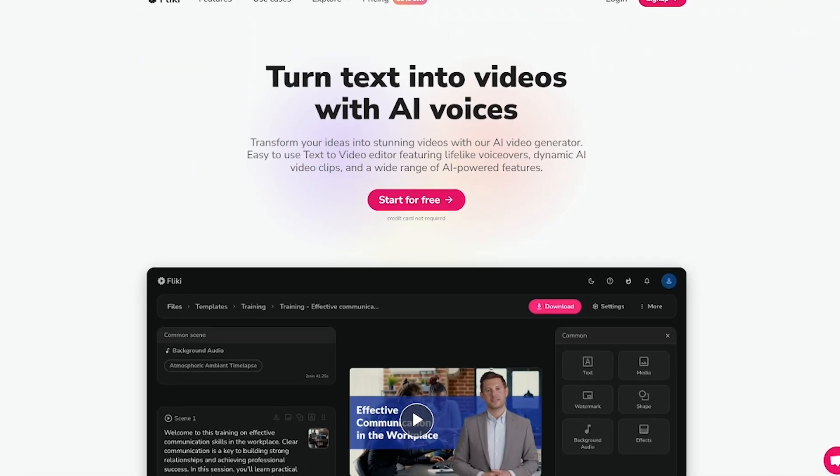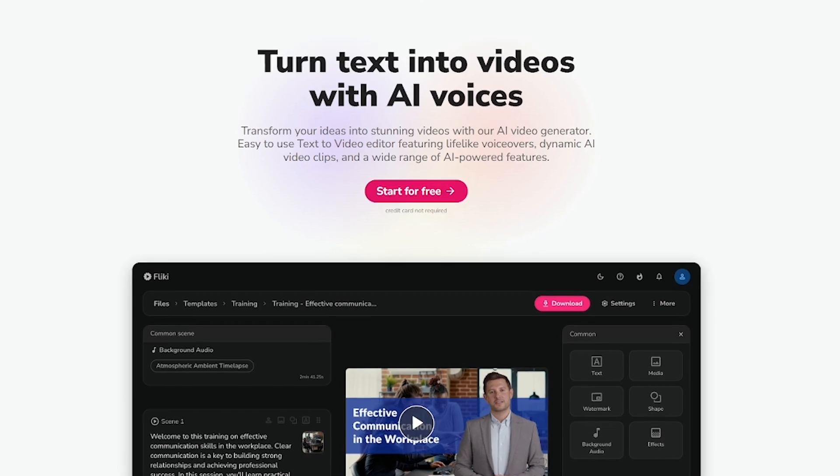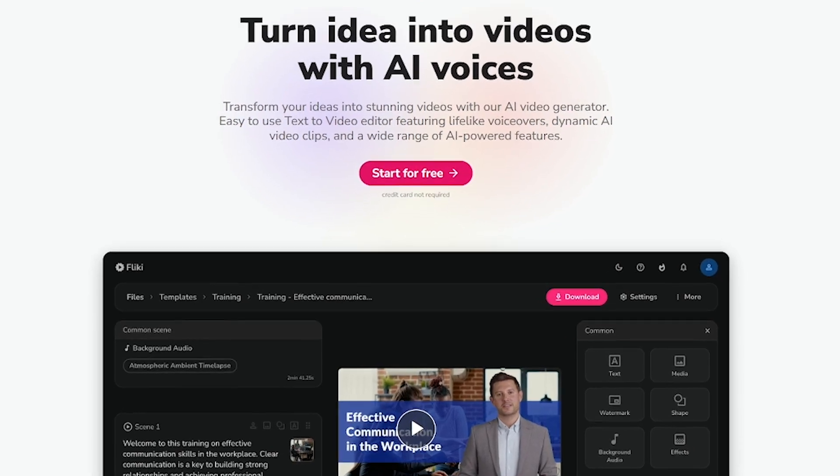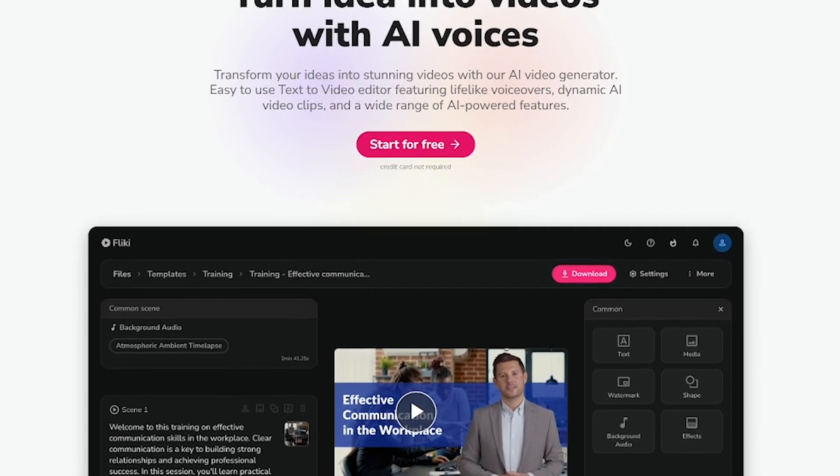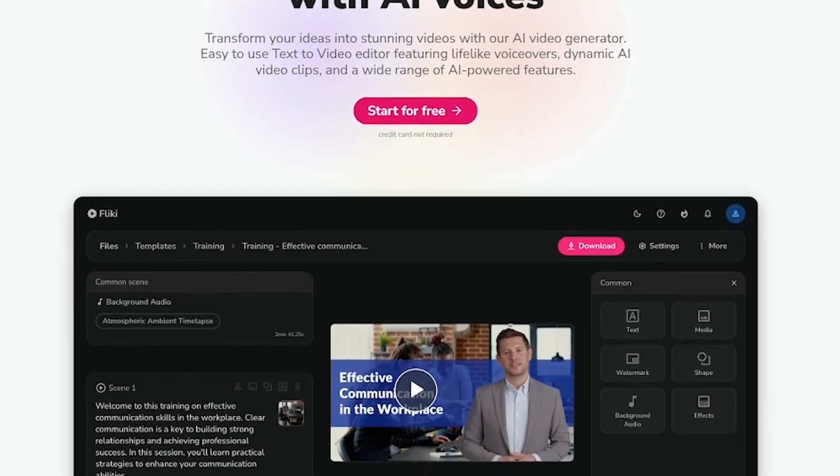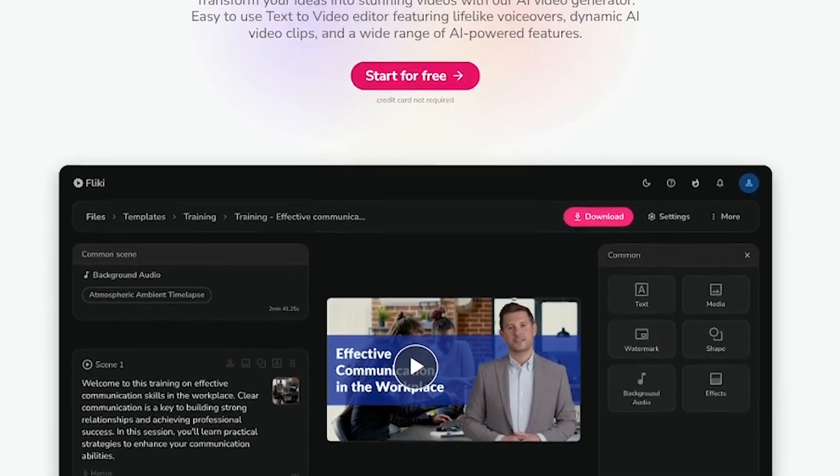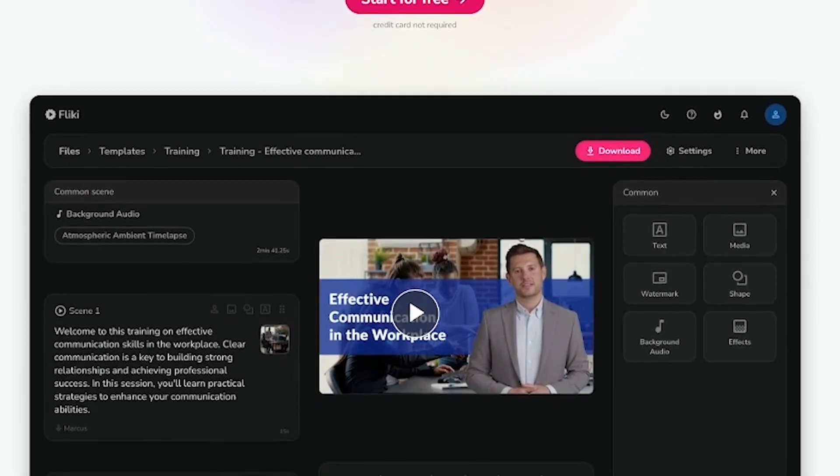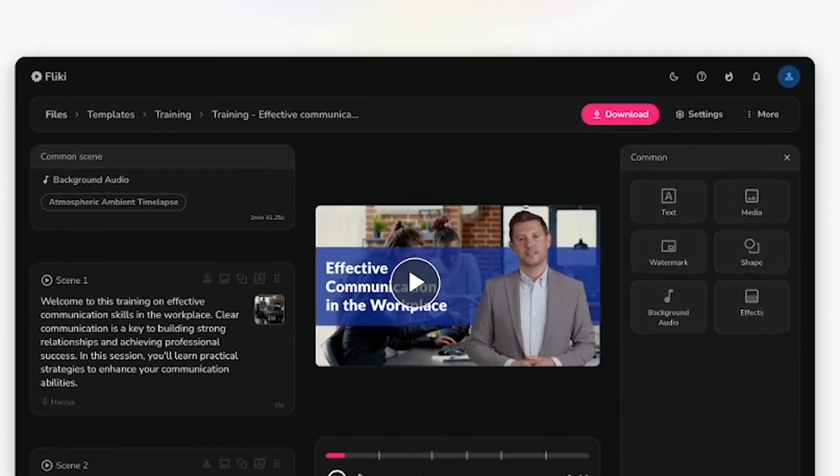Fleeky helps you create marketing videos using AI voices and visuals. No video editing skills required. You type the script, it handles the rest, from voiceovers to visuals to timing.